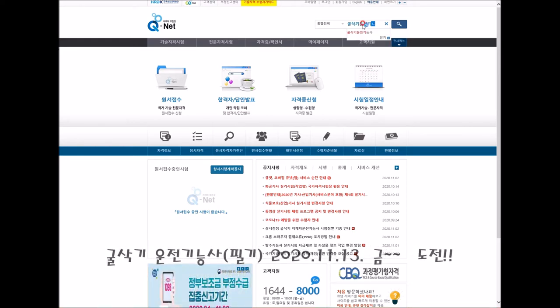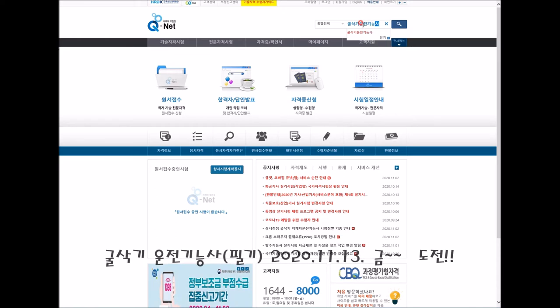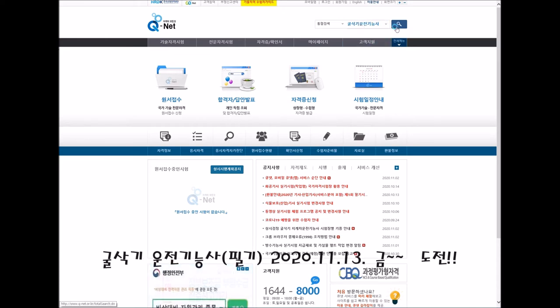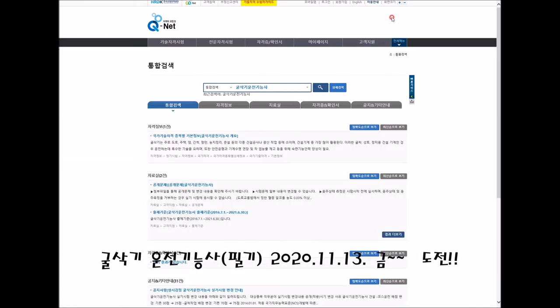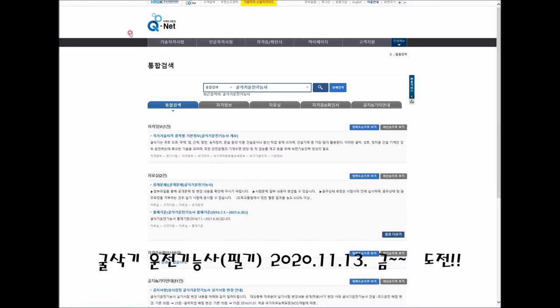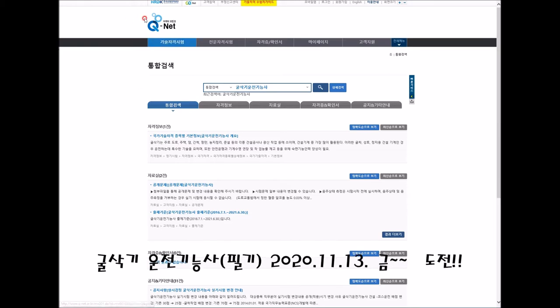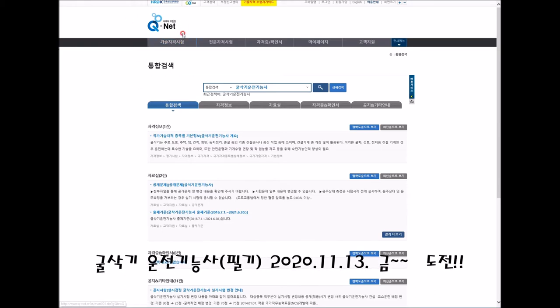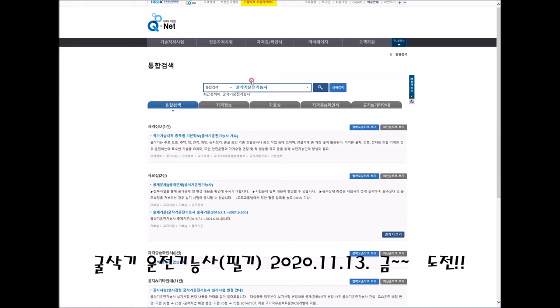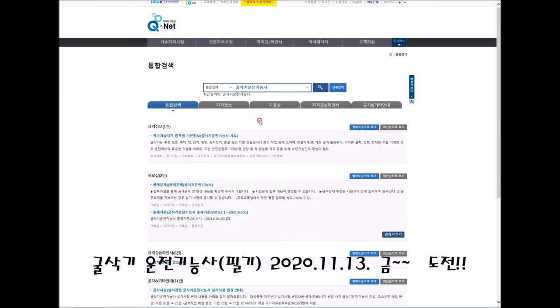The instructor will explain the QNET certification system and discuss the structure of the excavator operator exam.